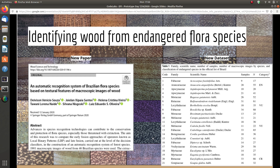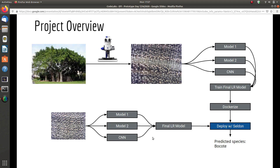Our goal for this project is to use a modern technique by applying feature extraction, feature engineering, and deep learning to identify 46 different kinds of species with an accuracy equal to or higher than the research paper.